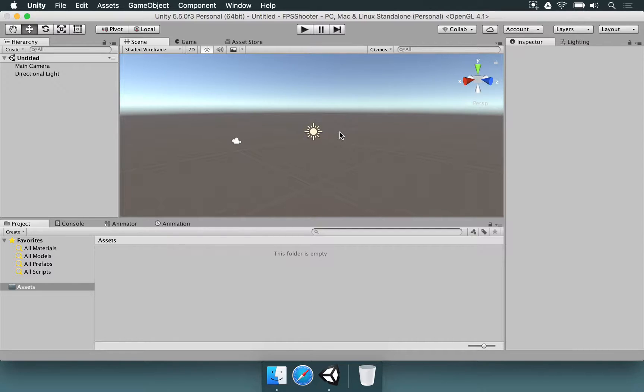For the first-person shooter game, there is a lot of work already done for us and already packaged with Unity.